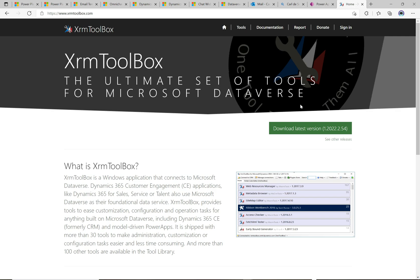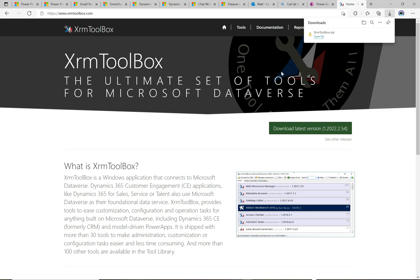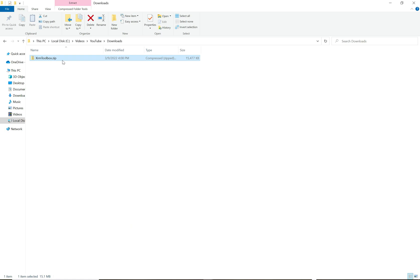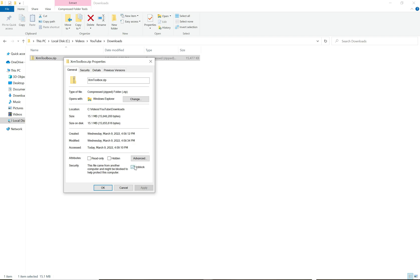The tool has completely taken off — it's amazing how popular it is and how many developers use it, and how many developers have built plugins that work inside the tool. In this video I'm going to take you through how to download it and how to use it. First, head over to the website at xrmtoolbox.com and click the link to download the latest version. Once downloaded, browse to the zip file and unblock it if needed.